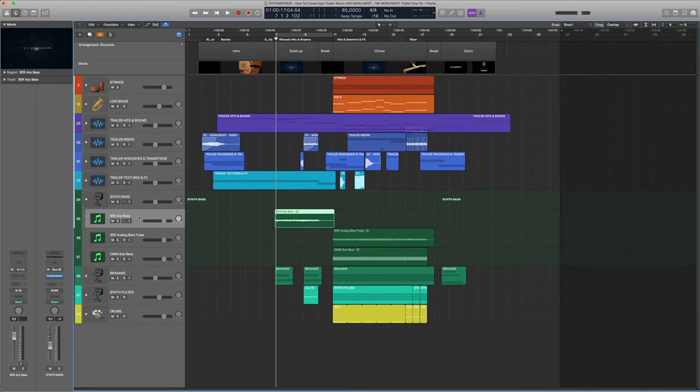Finally we have some more risers to build up tension towards the end of our track. There's a long one that builds almost throughout the whole climax section and is cut up at the end to create a stuttering effect. Then there's a second short riser that comes in right before the fill, just to support the first riser.